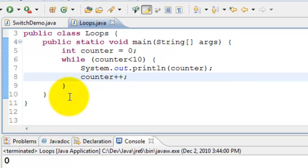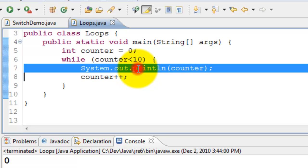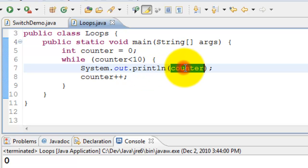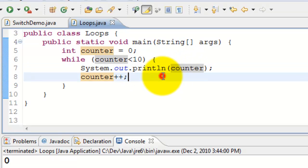The program ends. So that's the while loop. So as long as the condition is true it continues to print the system.out.println counter and then keep incrementing the counter.